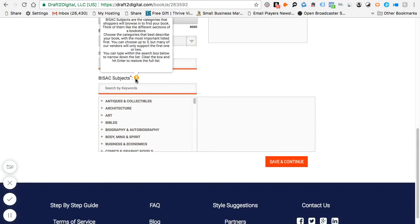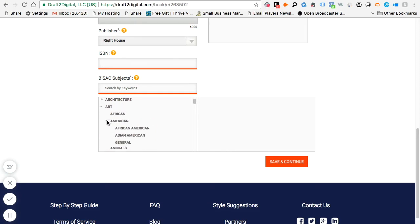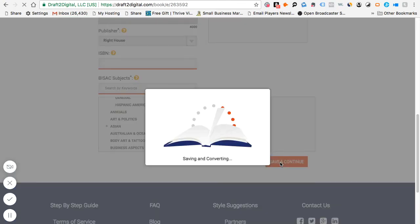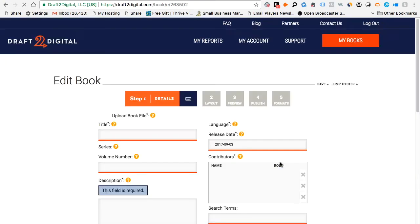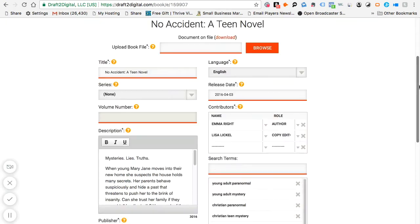For the BISAC subjects, you scroll down and select the appropriate category. For example, if my book is an art book I'd click on 'Art,' open it up — it's very self-explanatory — and then go to 'Save and Continue.' Once you do that it'll take you to the page where you can now upload your book file.